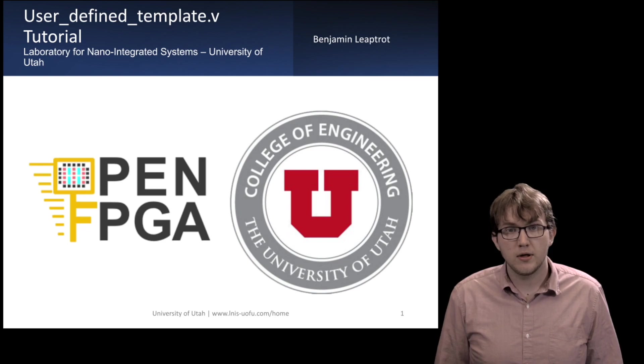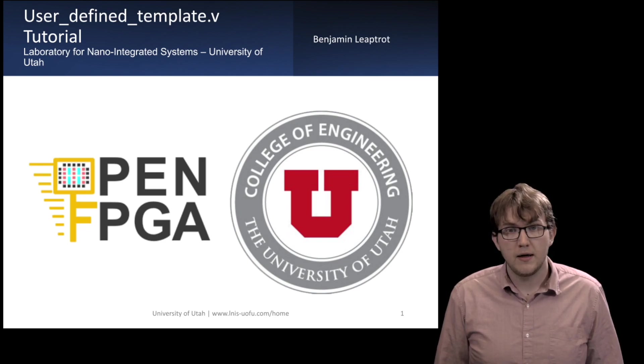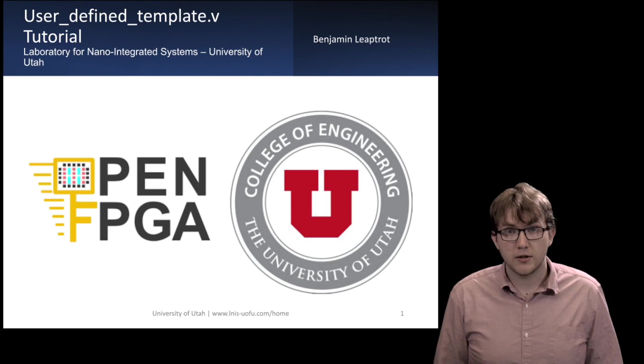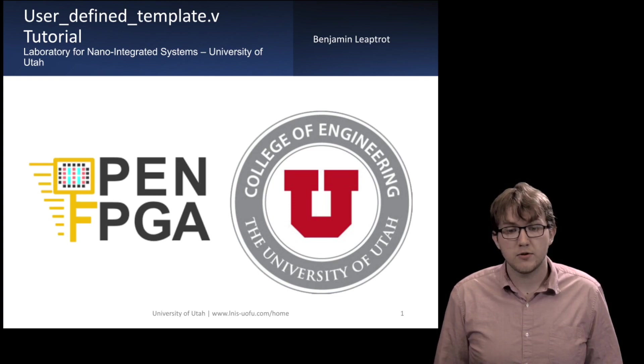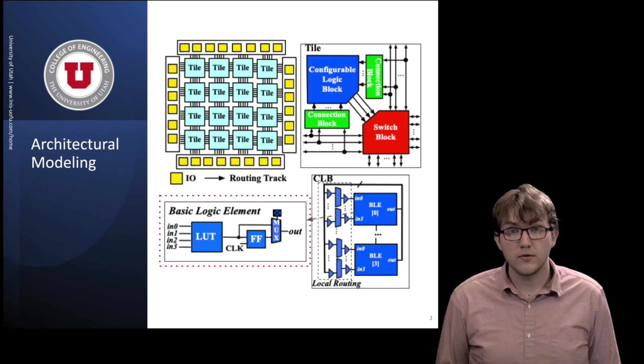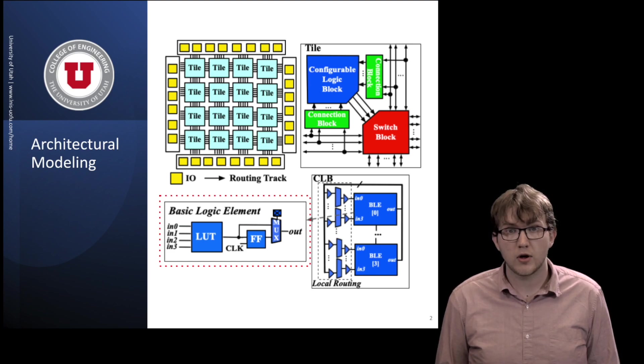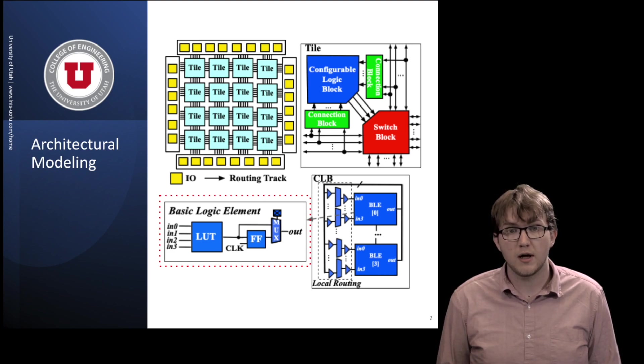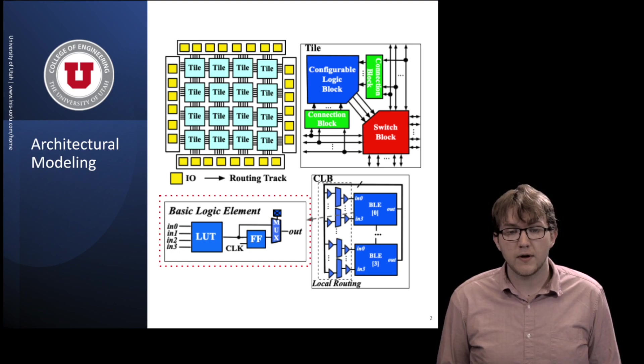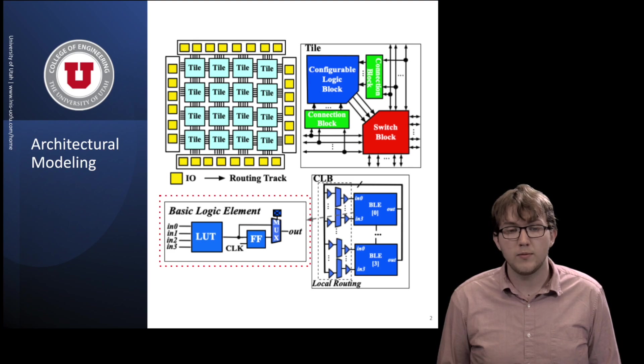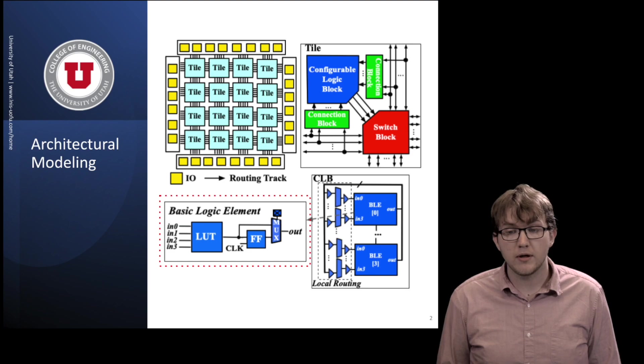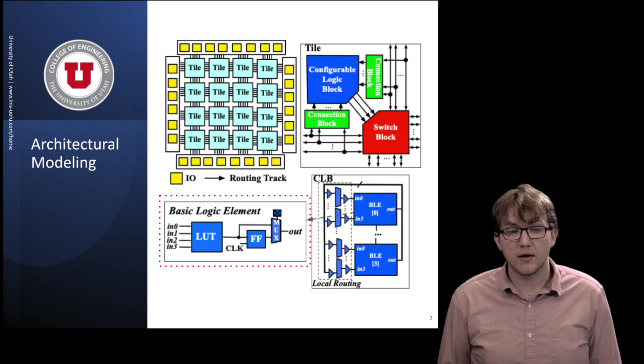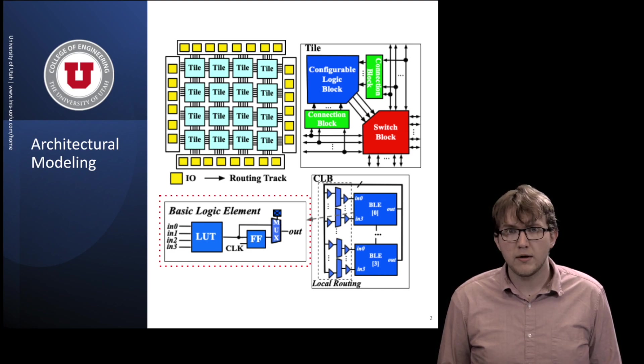In this tutorial, I provide motivation for generating the user-defined template Verilog file, and I go through a generated user-defined template file to demonstrate how to use it. The user-defined template file is used during the architecture modeling process to customize basic logic elements, like those elements in the dash-red box, and contains user-defined Verilog modules that are found in the OpenFPGA cell library with port declarations compatible with other netlists that are auto-generated by OpenFPGA, but without any functionality.